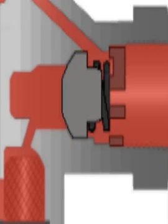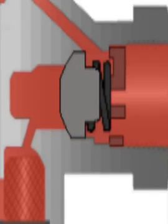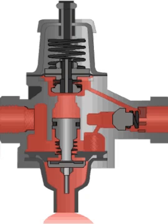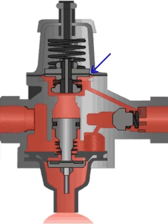The non-return valve closes and prevents backflow of air from the reservoir. When the air pressure in the reservoir drops due to brake application or other usage of air, the pressure below the diaphragm also drops.